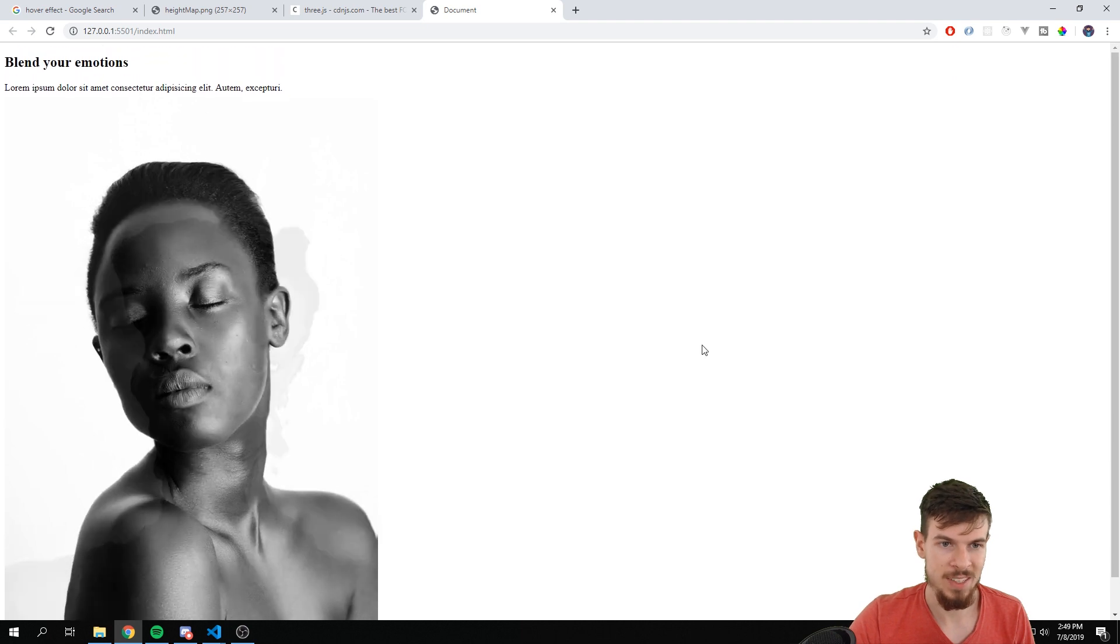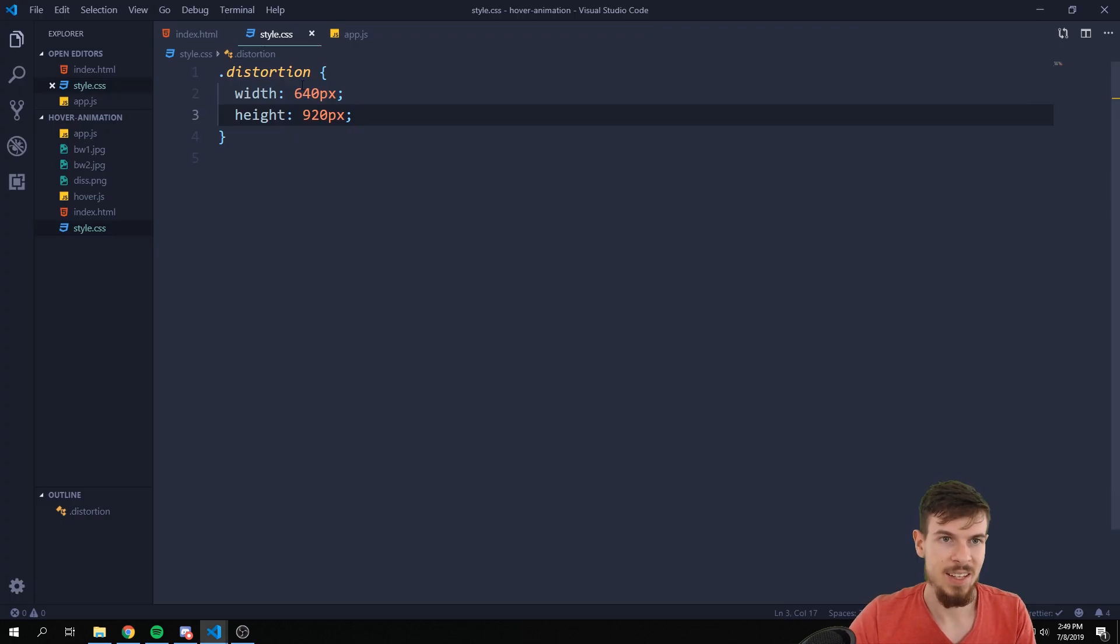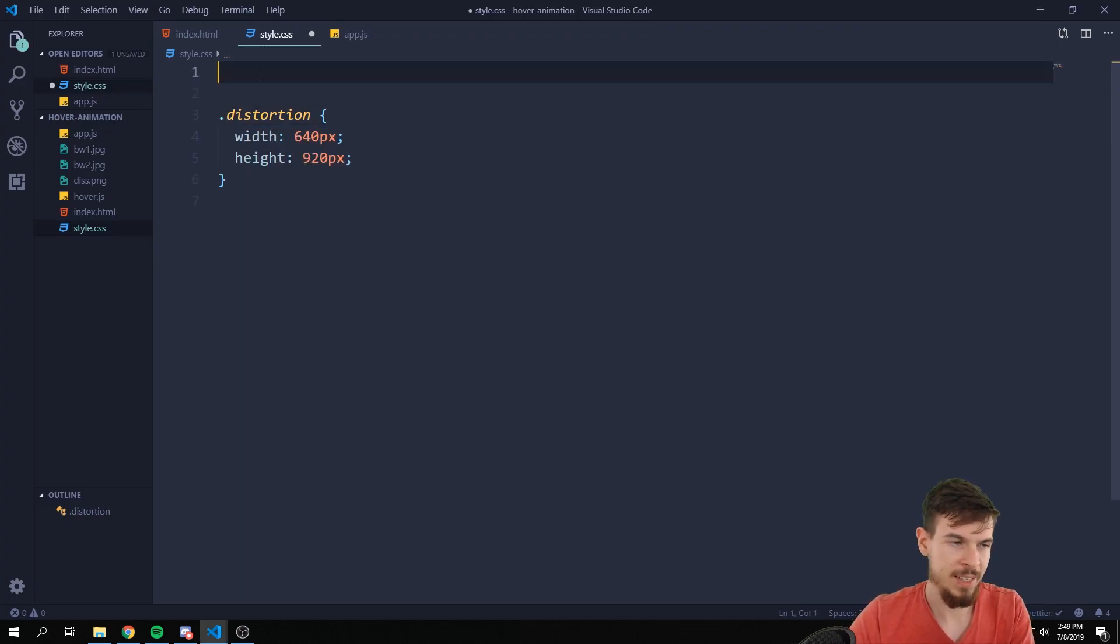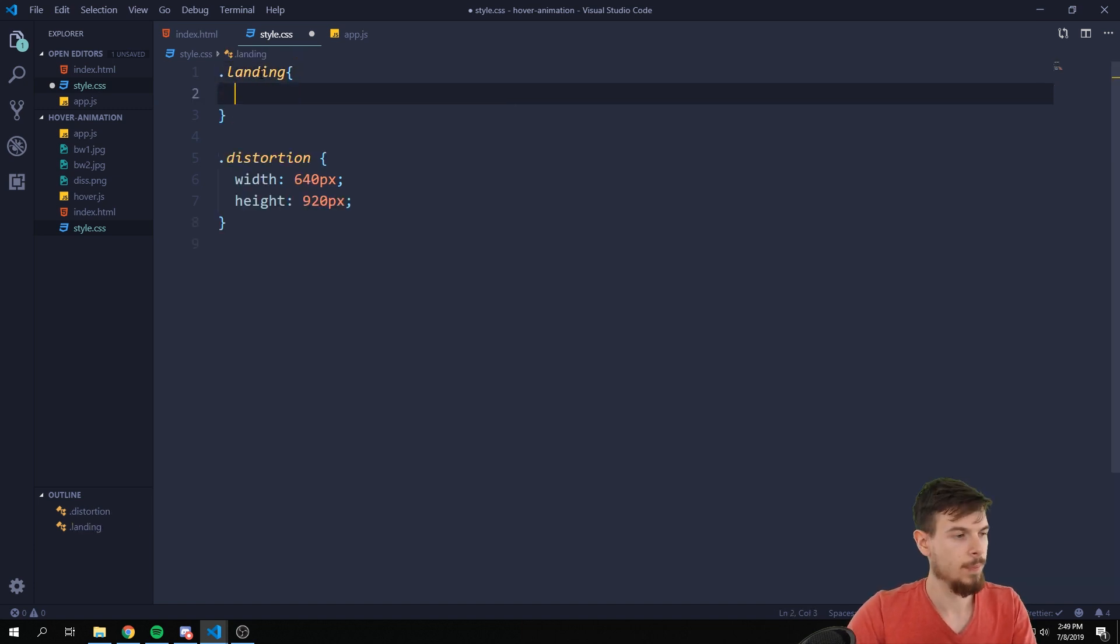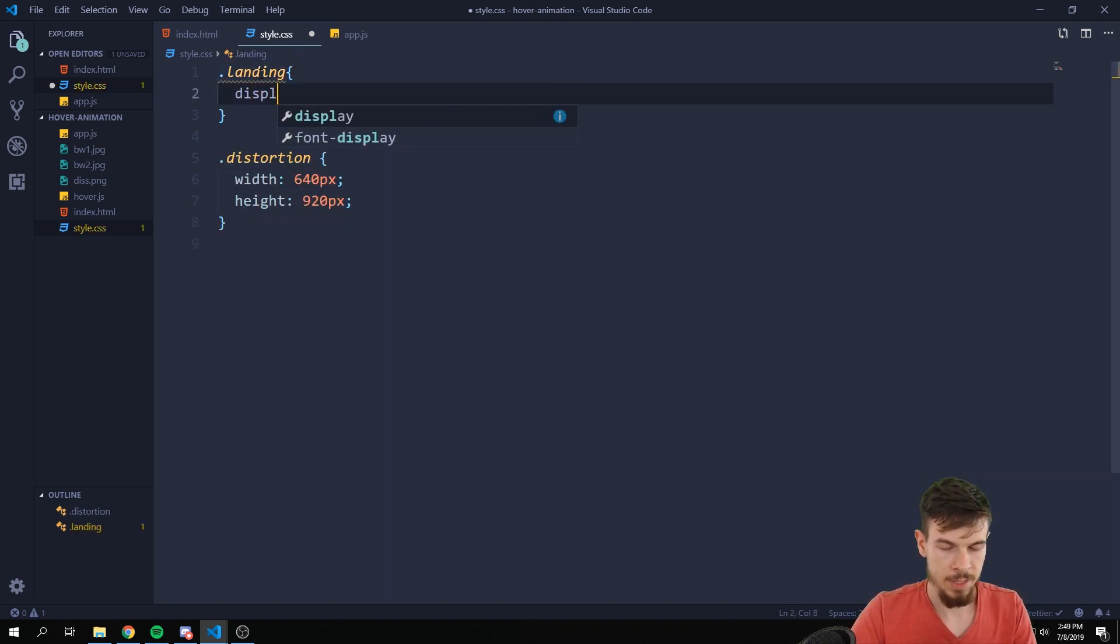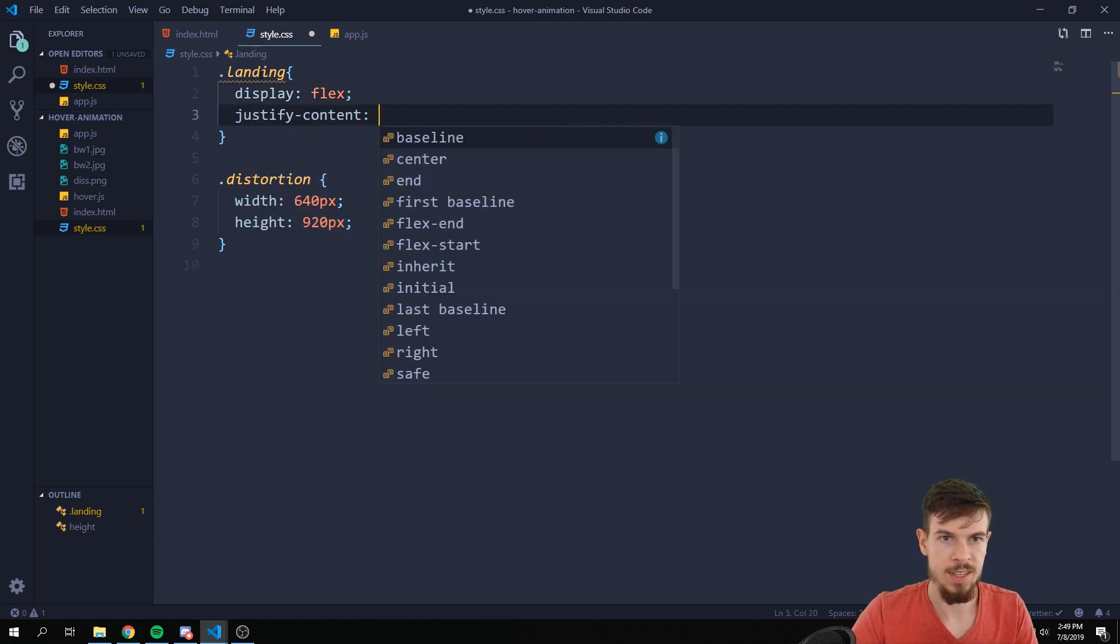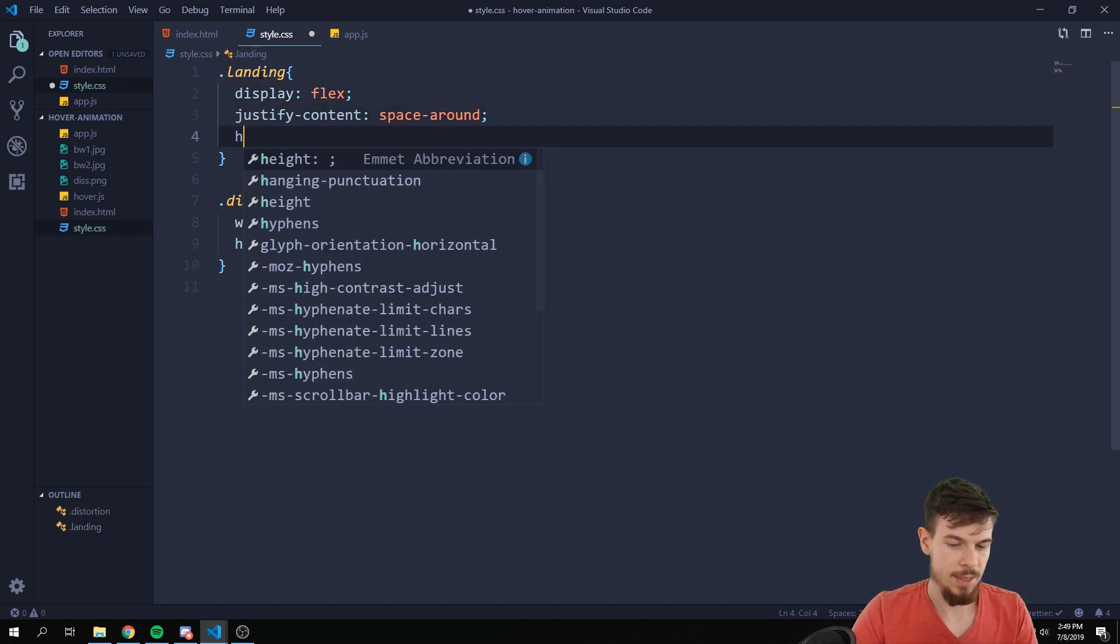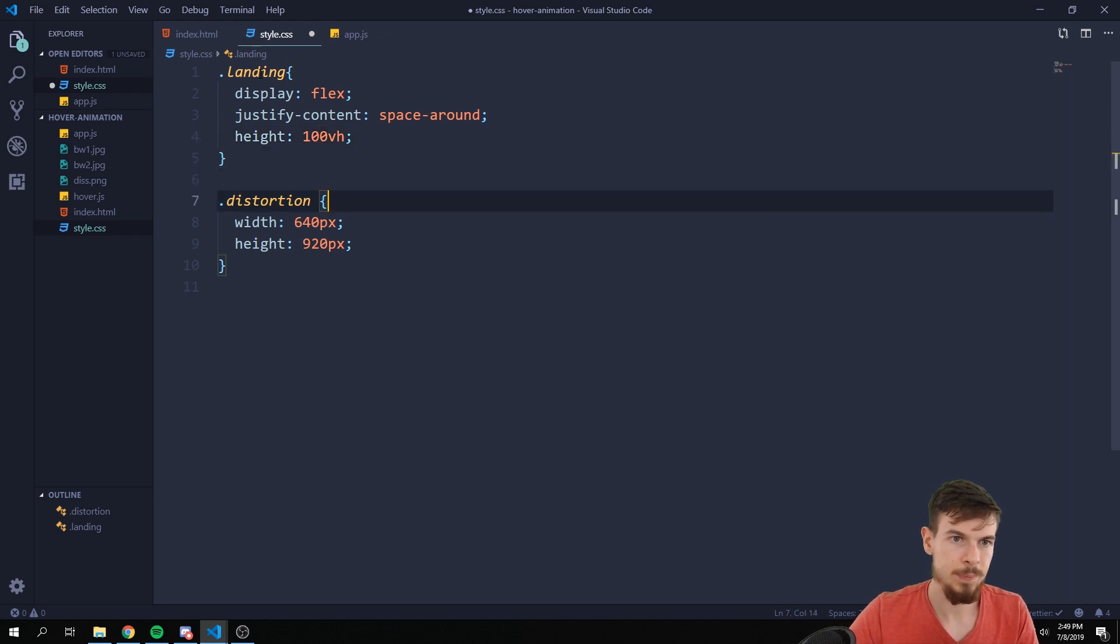Let's just make sure that this shows up. So you have to refresh this page right now for it to show up. But as you can see it kind of works. Let's just add a bit of basic styling up here. I'm going to do landing, display flex, justify content space around, and I'm going to add a height of 100vh.